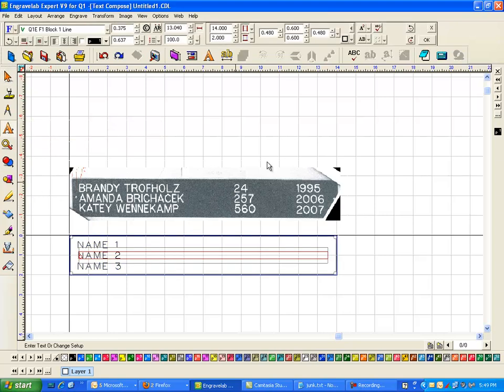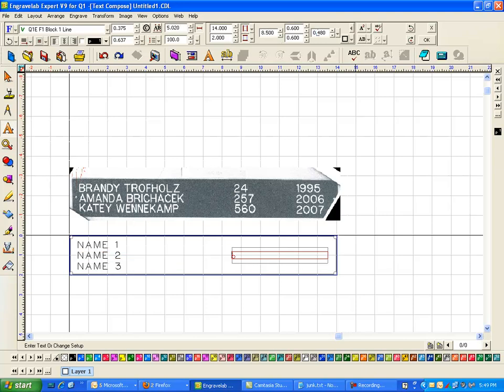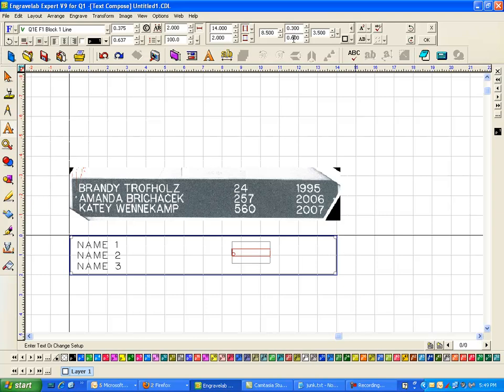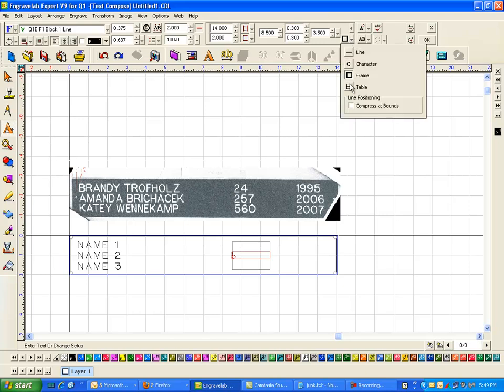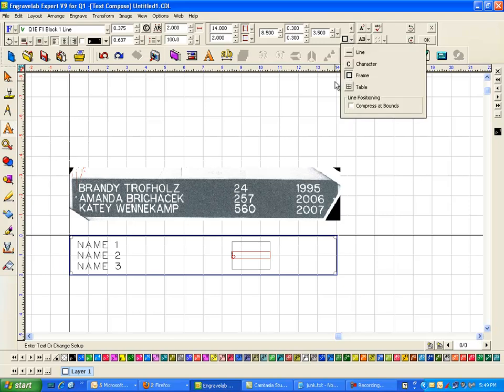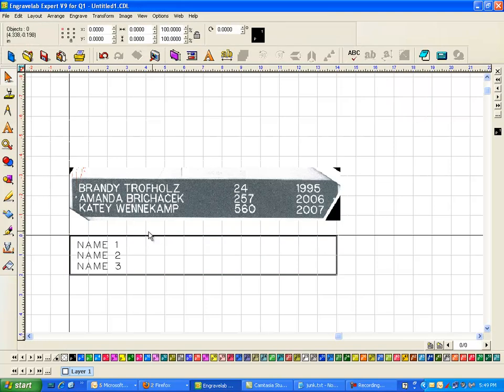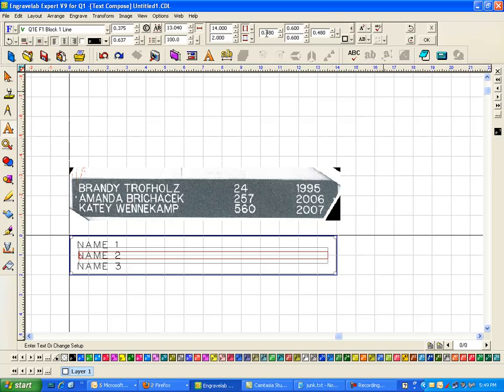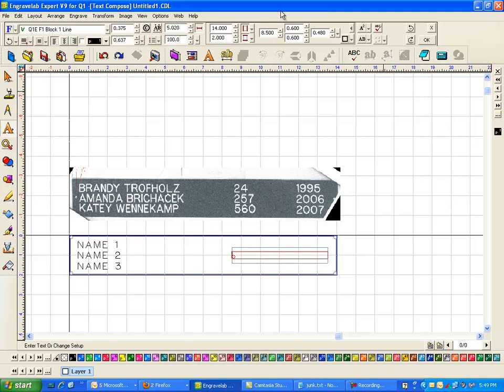So the next one I want to do the same thing over again. The difference is that this left margin I want at 8.5 and the right margin, I don't know, this is kind of ambiguous, but I'm gonna make it 3.5. And again I want this to be 0.3 and this to be 0.3. Now just so you know, I'm still in the frame toolbar.